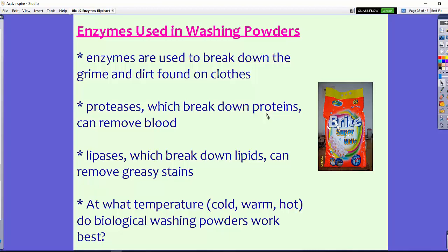Lipases break down lipids, so they can remove greasy stains. When you have grease on clothes, these biological washing powders can help break those down. What temperature do you think these biological washing powders work best at? Think about what we learned about pH and temperature, denaturing of enzymes, and the optimum temperature that these enzymes might work at.